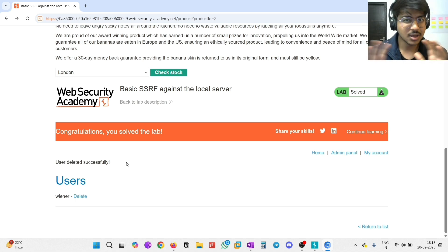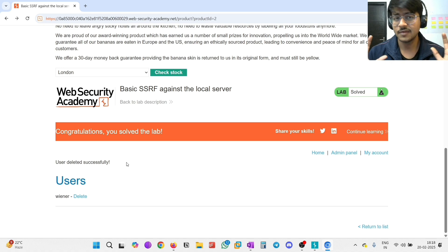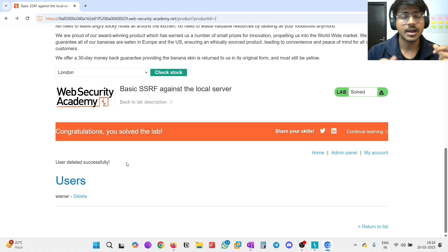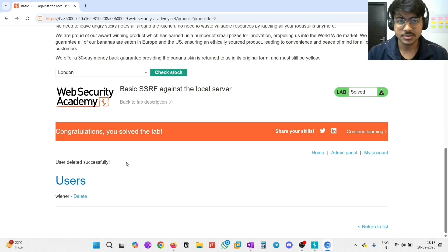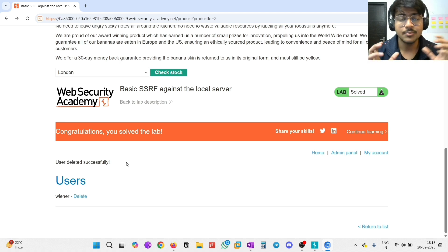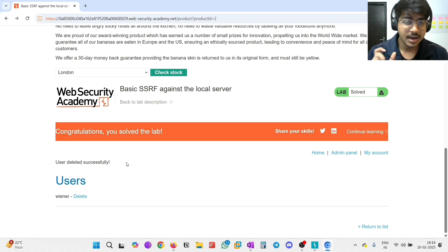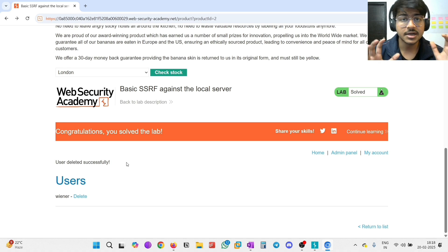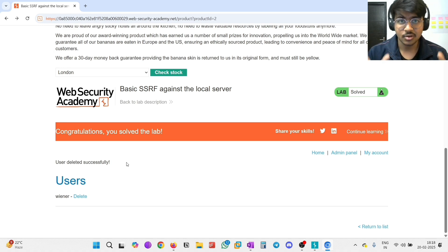So basically, that's how SSRF works. If the server uses any third-party applications to fetch resources, and the server cannot restrict or sanitize the input field, then an attacker can easily modify the URL and try to get the resources and information present on the server. That's how Server-Side Request Forgery works.